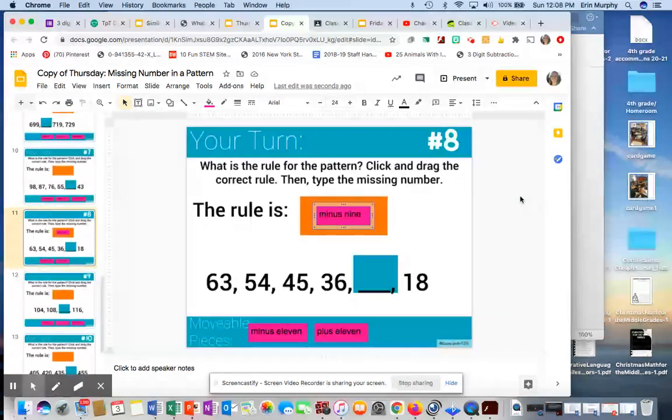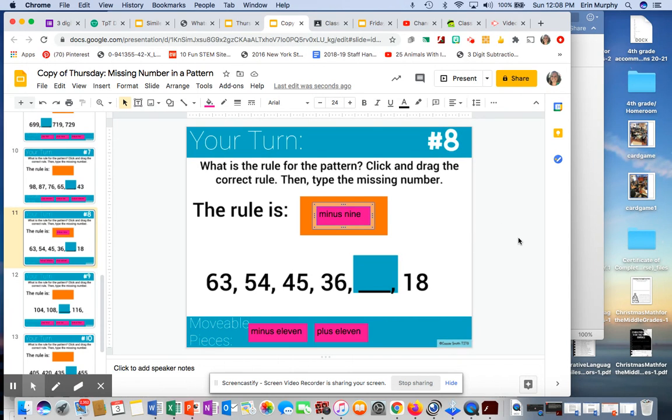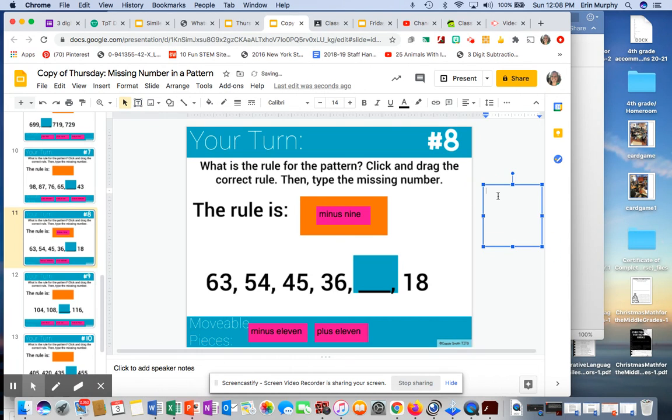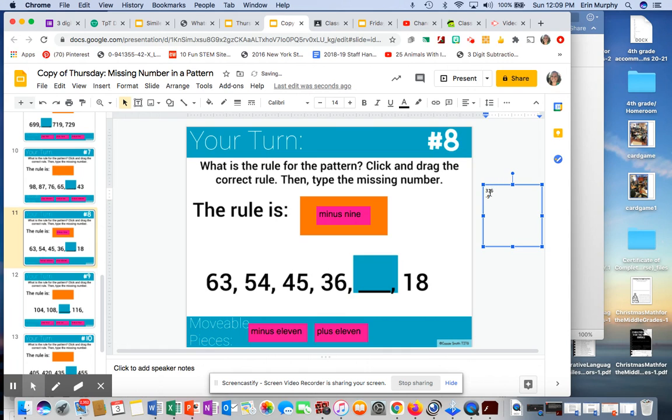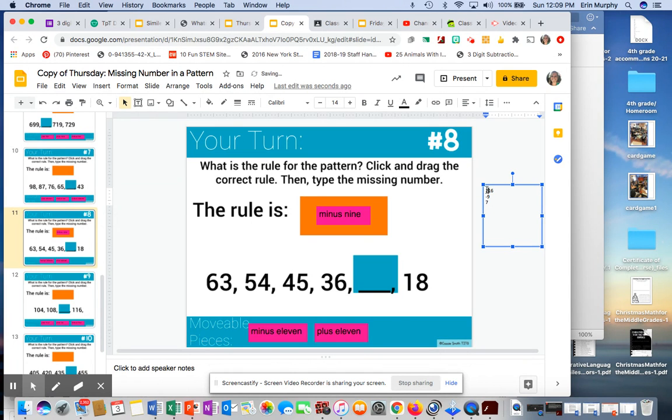36 minus 9. Cannot do 6 minus 9. Here, let me do a text box. Sorry, y'all. Okay, I cannot do 6 minus 9. So I'm going to go over to the 3. And that 3 will be marked out and turned into a 2, making the 6 a 16. 16 minus 9 would equal a 7. And I know that 3 became a 2.